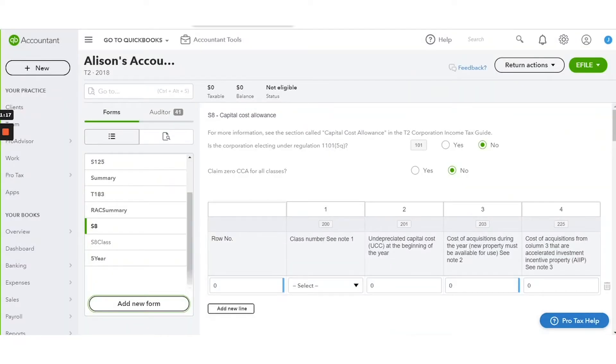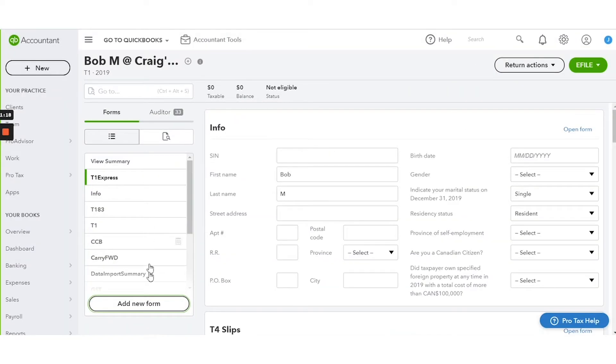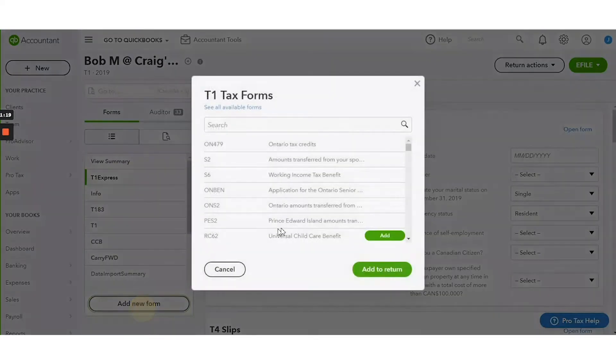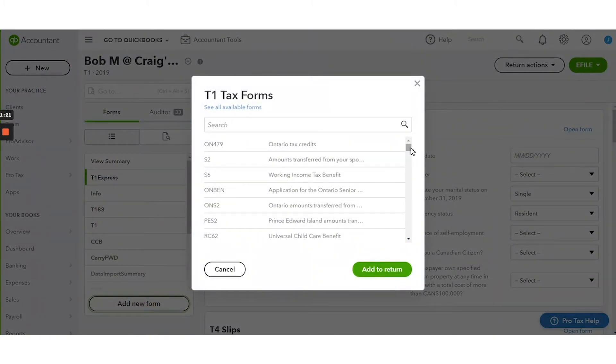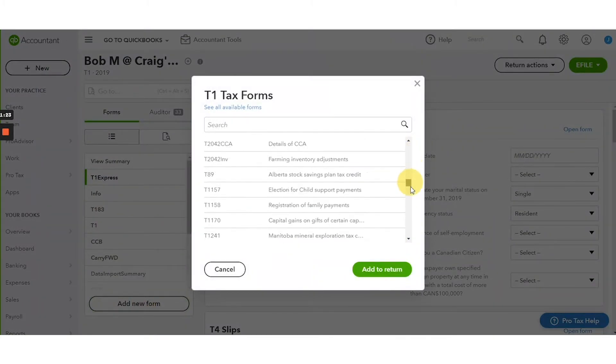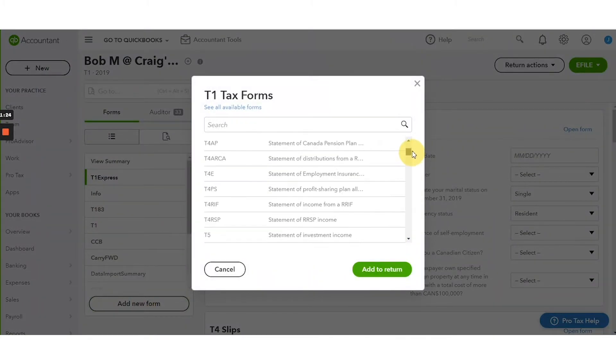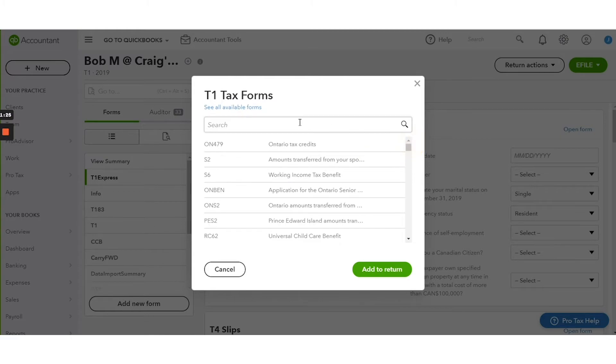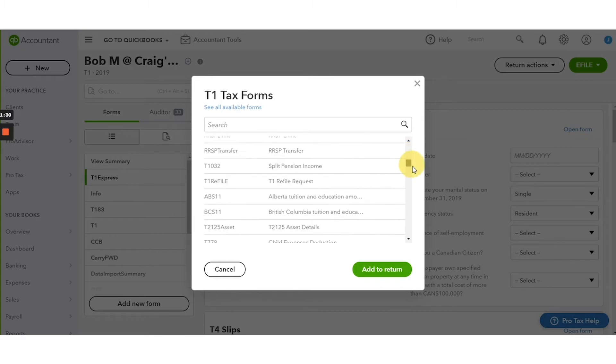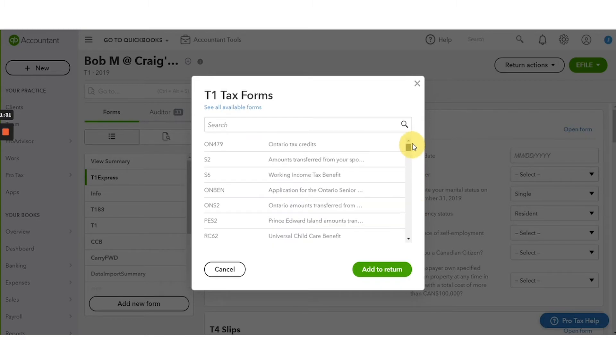Now we will show you T1. T1 is effectively the same thing. You click the add new form button, see all available forms, as well as the see all available forms link here. Then you can scroll down to find your desired form or you can search.